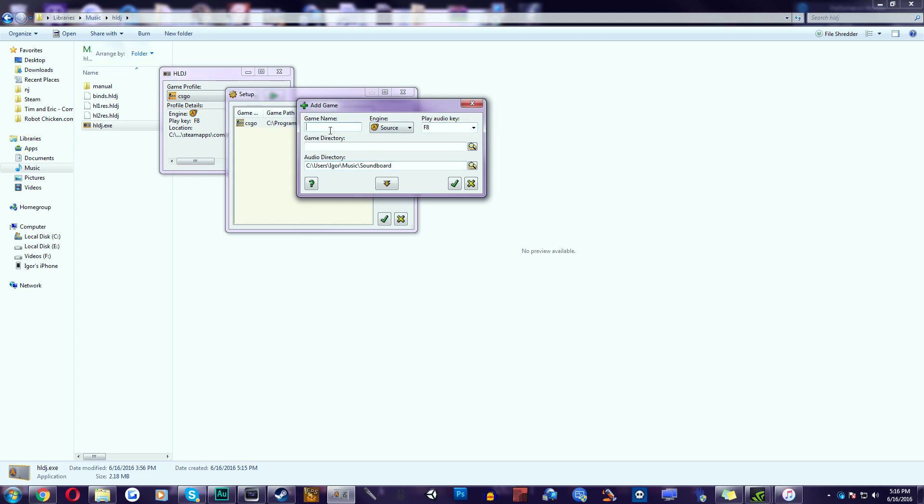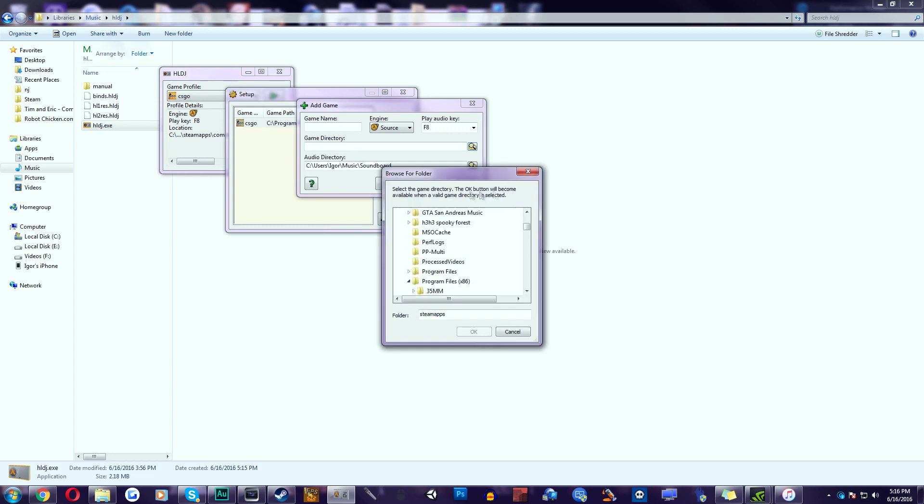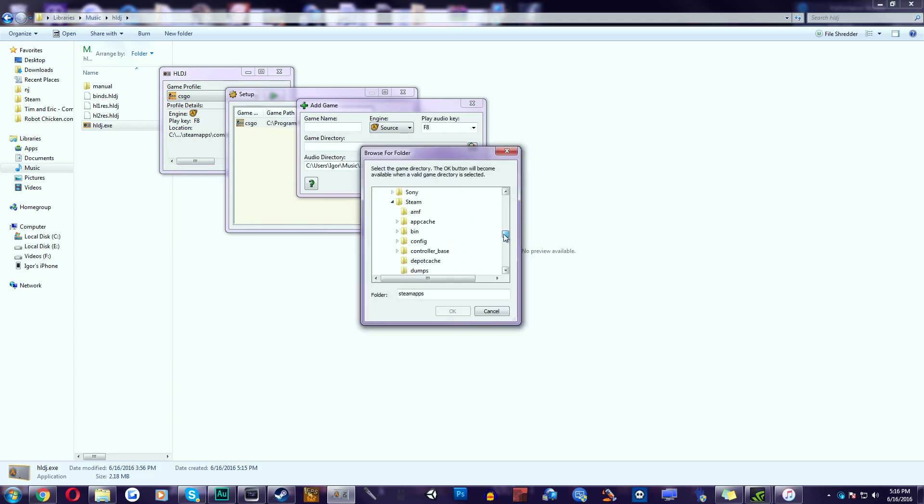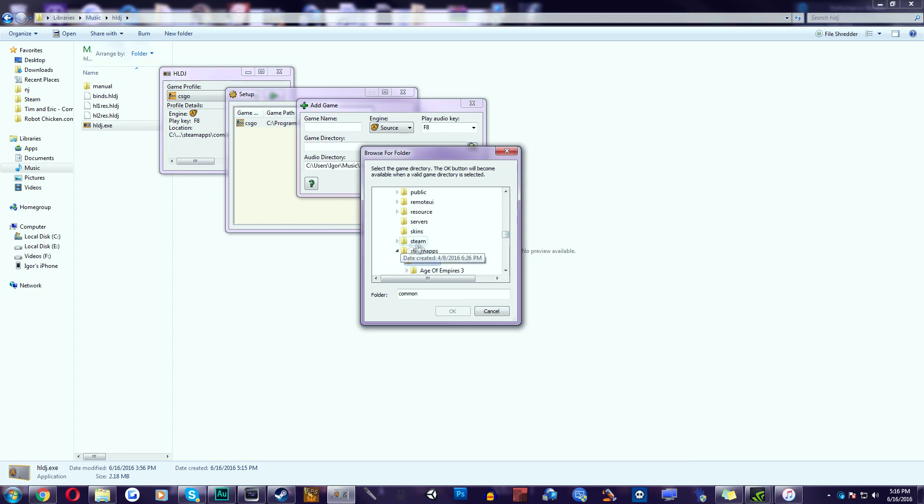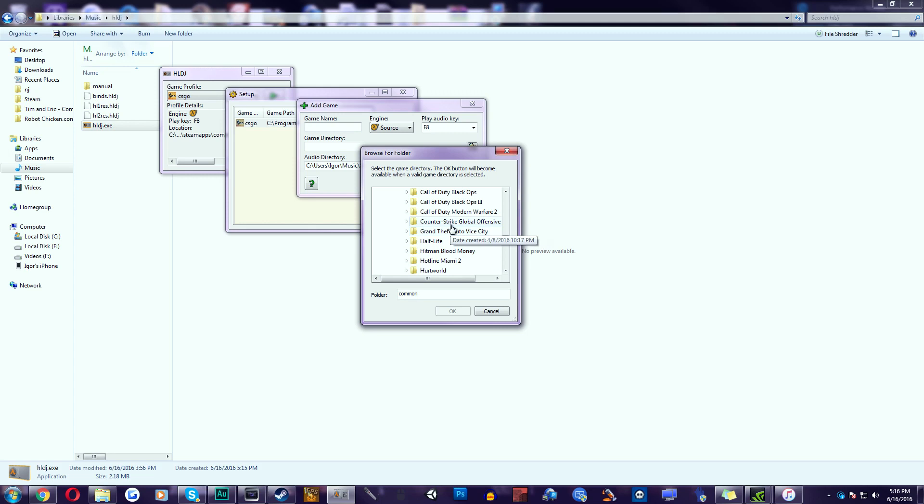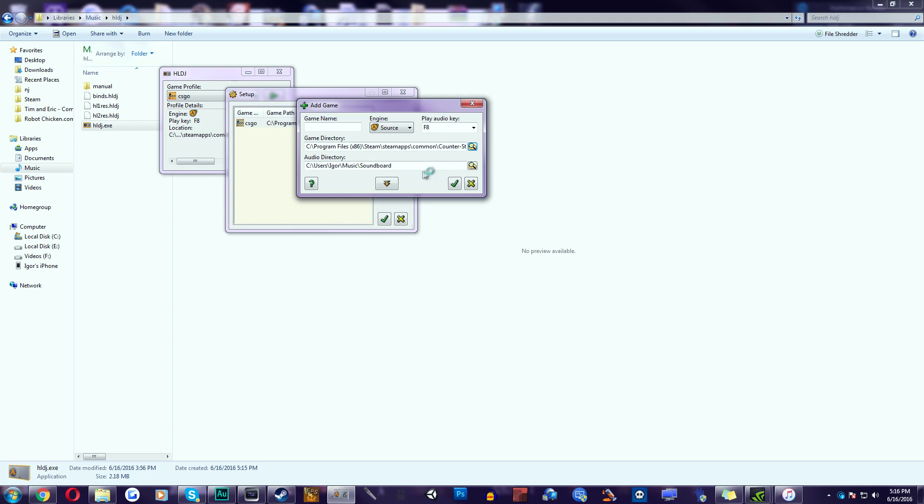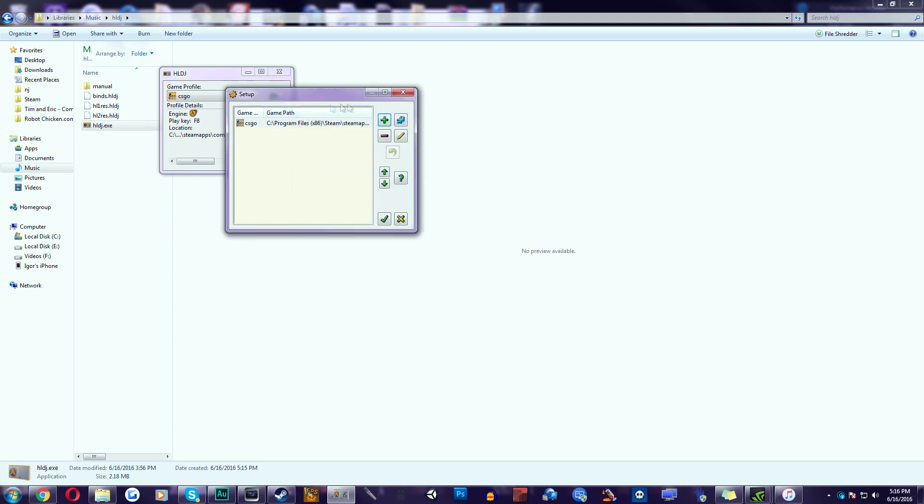Make an audio key F8 is automatic. Game name make it CSGO or something. Engine is source. Game directory. Now in the game directory make sure you have Steam, Steam apps, Common, Counter-Strike, Global Offensive and then CSGO. Make sure you click on the CSGO folder and press OK. You can just check it but I already have it and you should have it right away because it goes to the default location of the game.